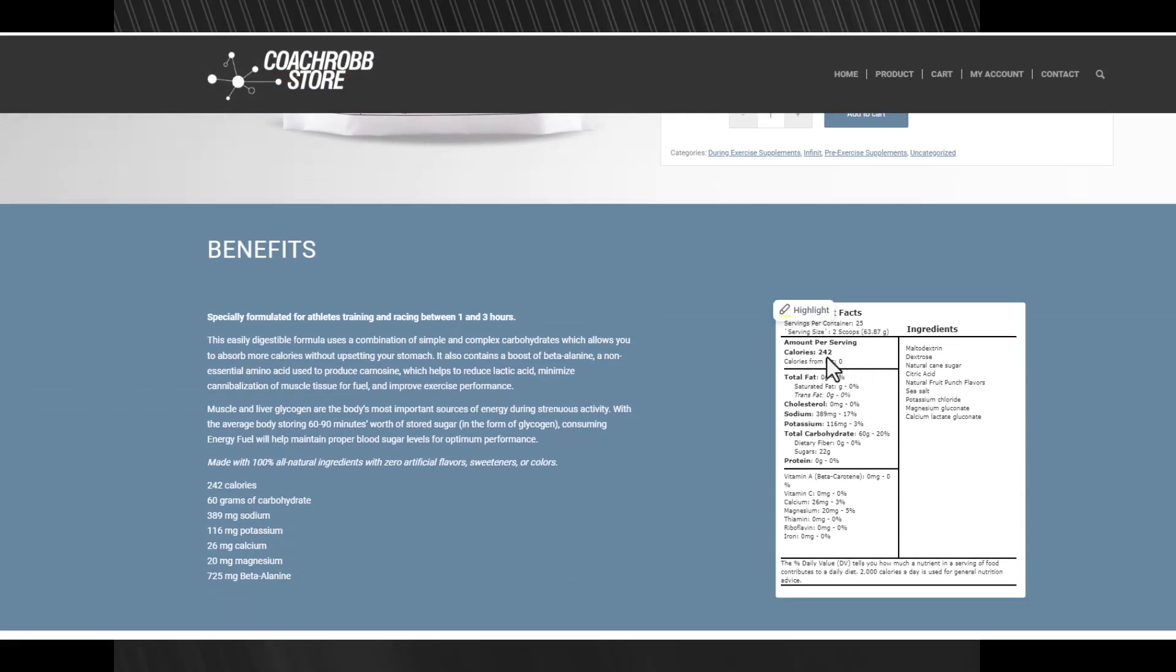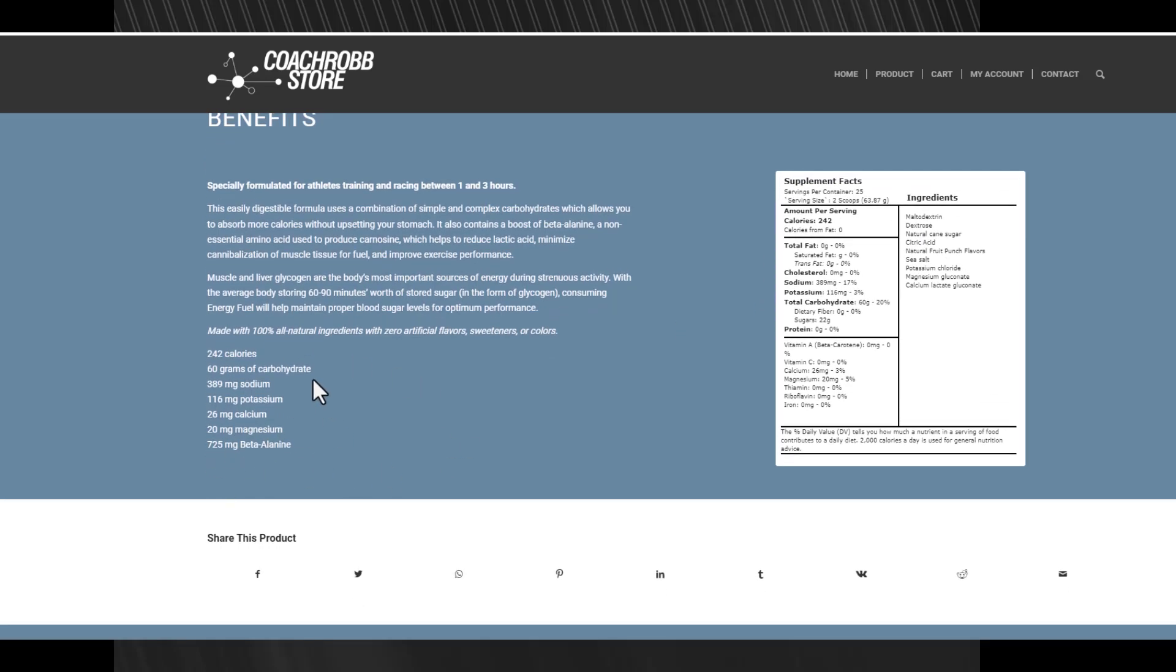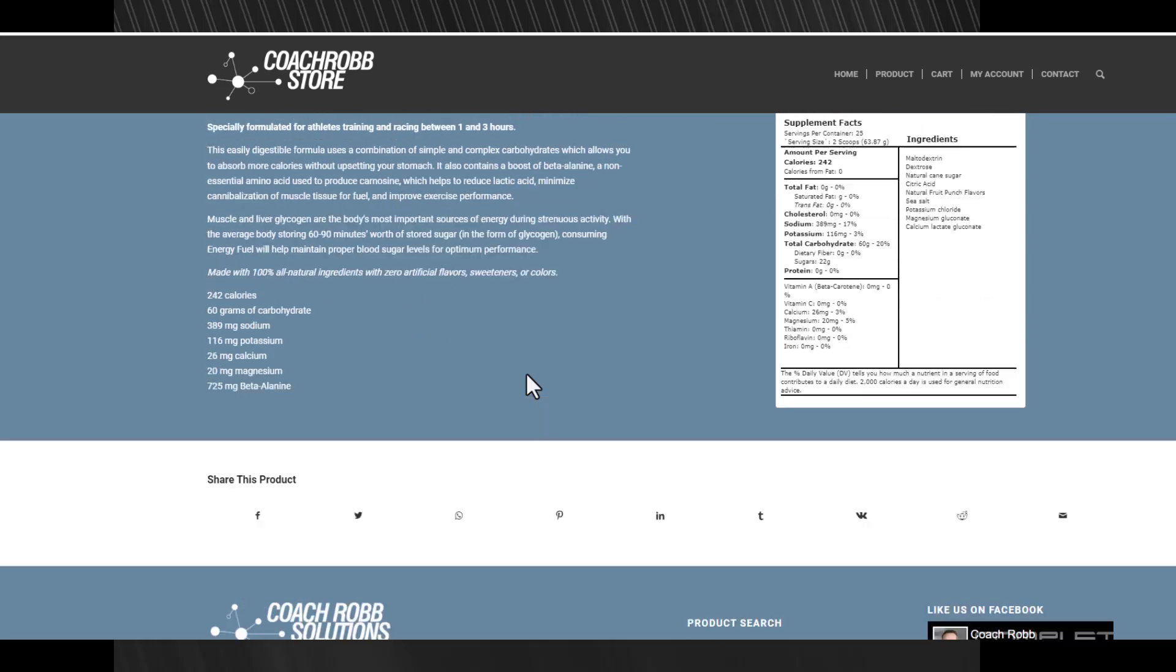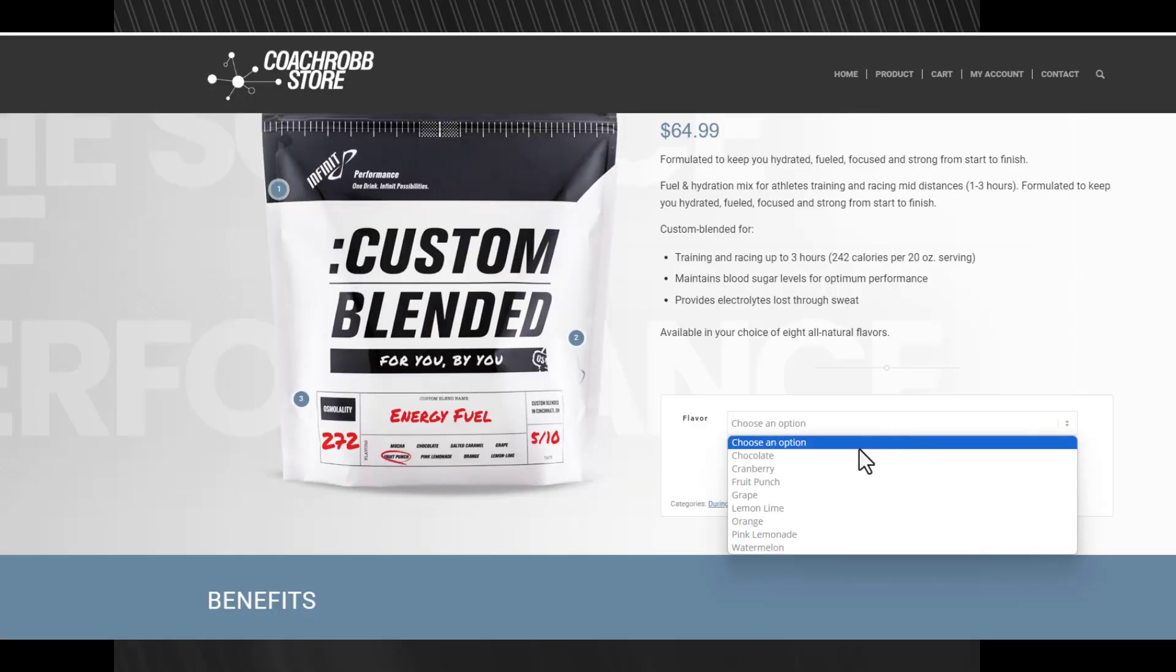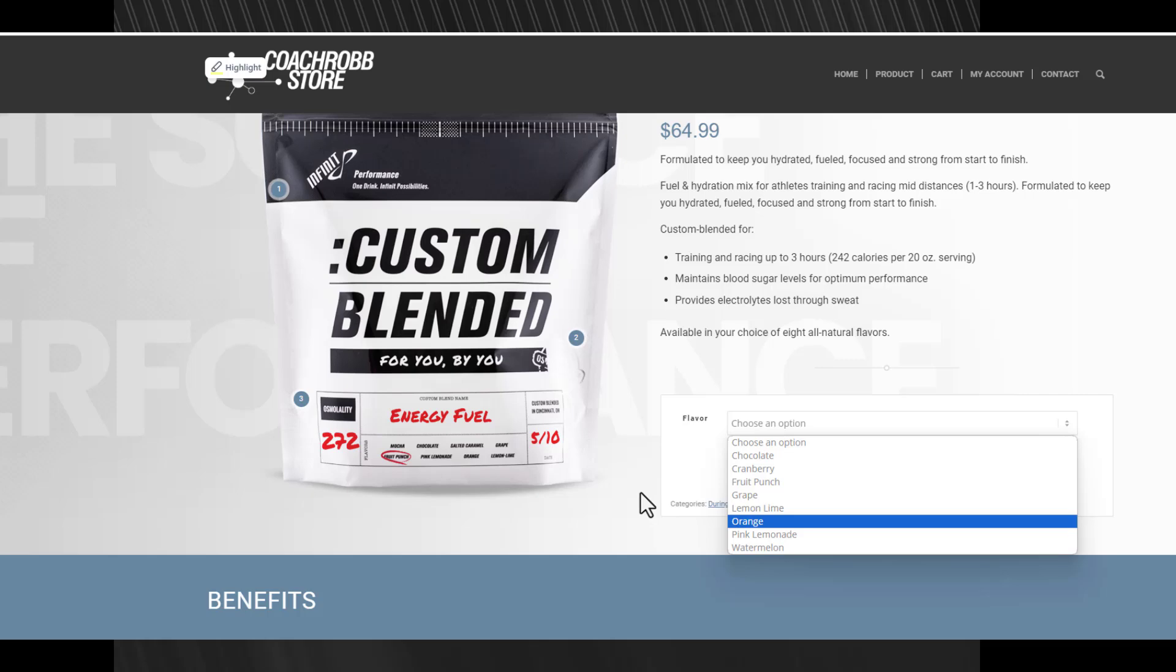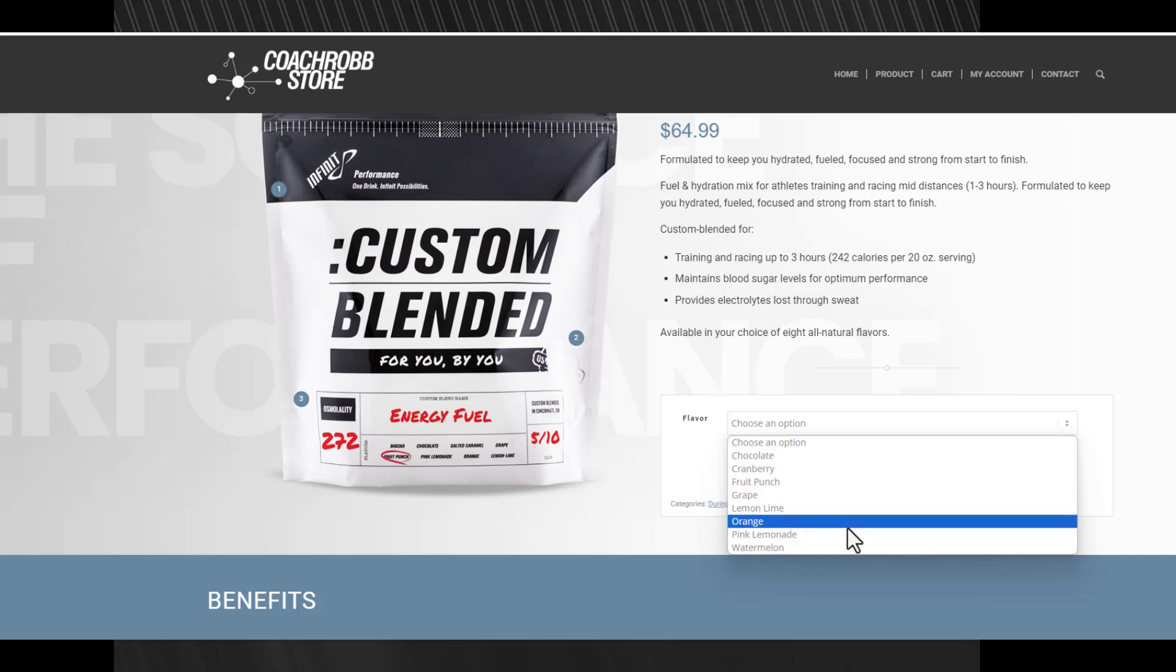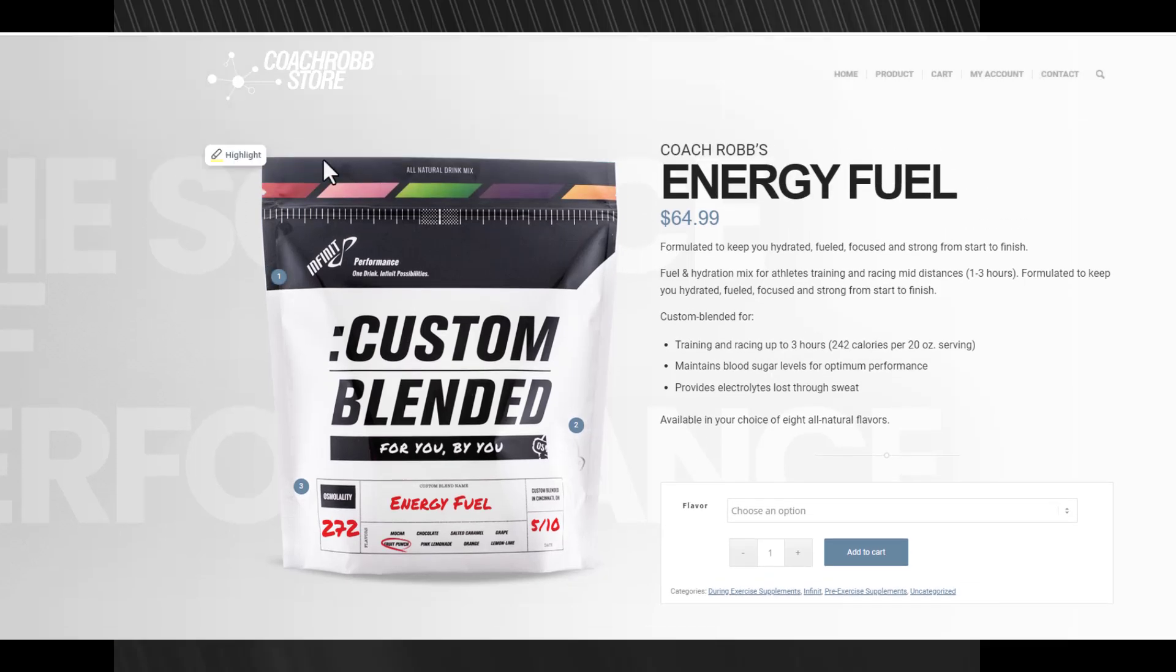The energy fuel - this is one to three hours of moderate to high intensity. This is 242 calories, you've got all sorts of everything you need as far as sodium and the grams of carbs. This stuff is amazing. My favorite flavor is watermelon and pink lemonade - those are the bomb. I have tried lemon lime, fruit punch, cranberry.